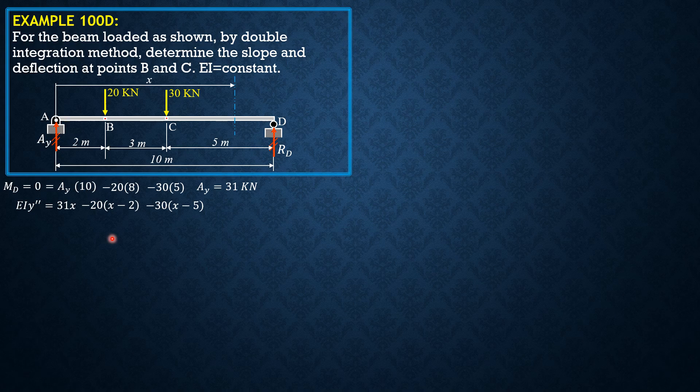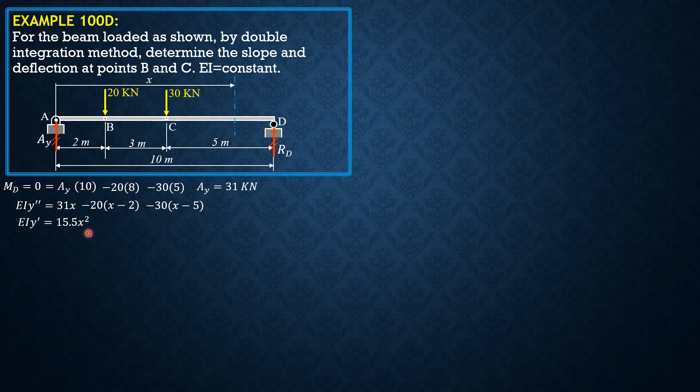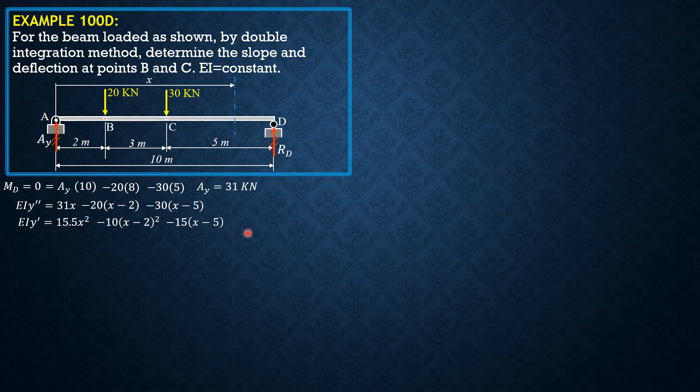Then integrating once, EIY prime equals 15.5 X squared, 31 X squared over 2 or 15.5 X squared. So this is minus 10 X minus 2 squared or 20 over 2, and minus 15 X minus 5 quantity squared, plus C sub 1, the constant of integration.